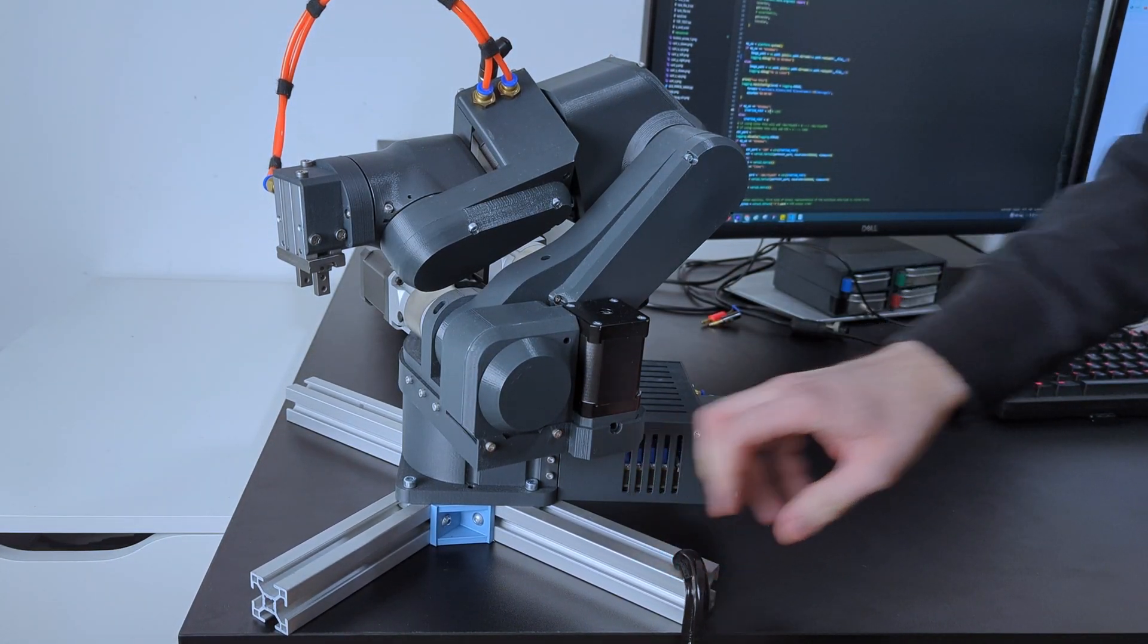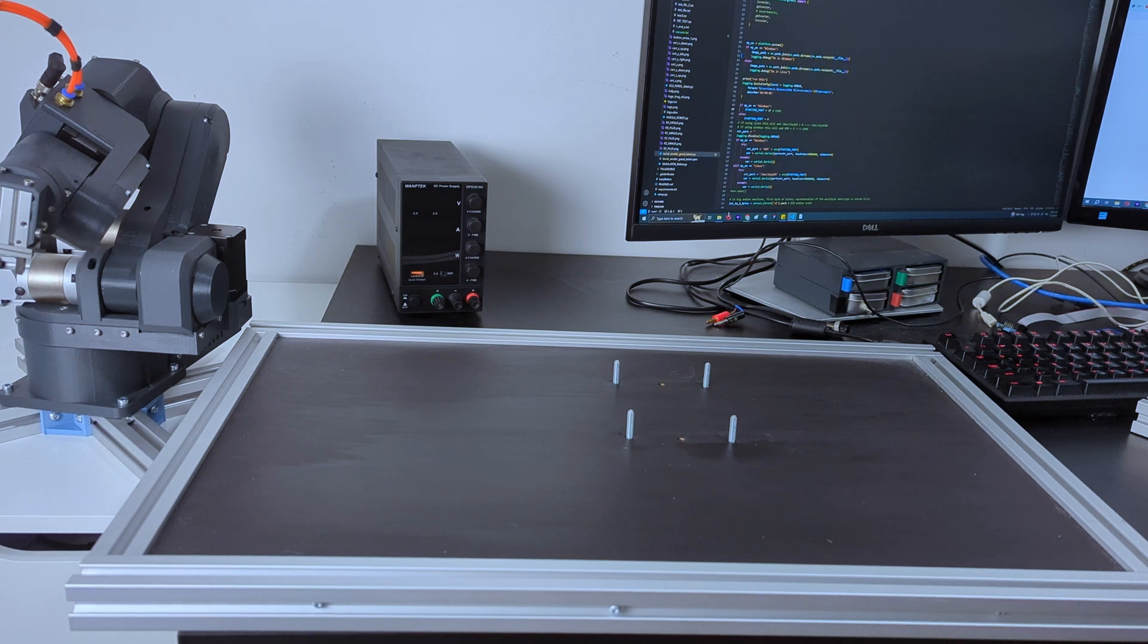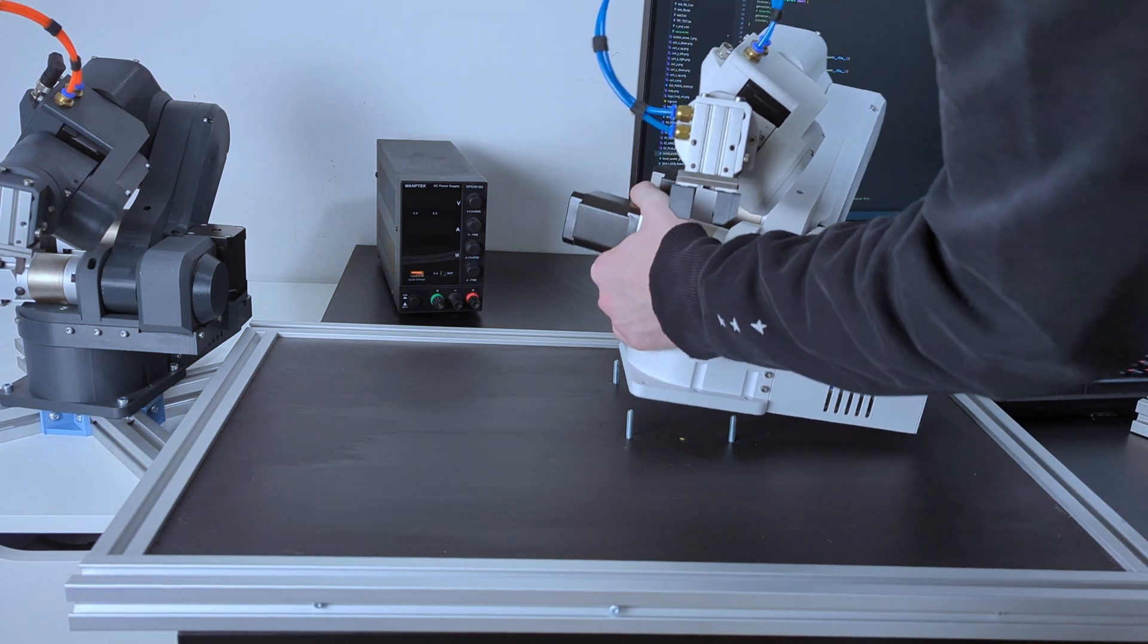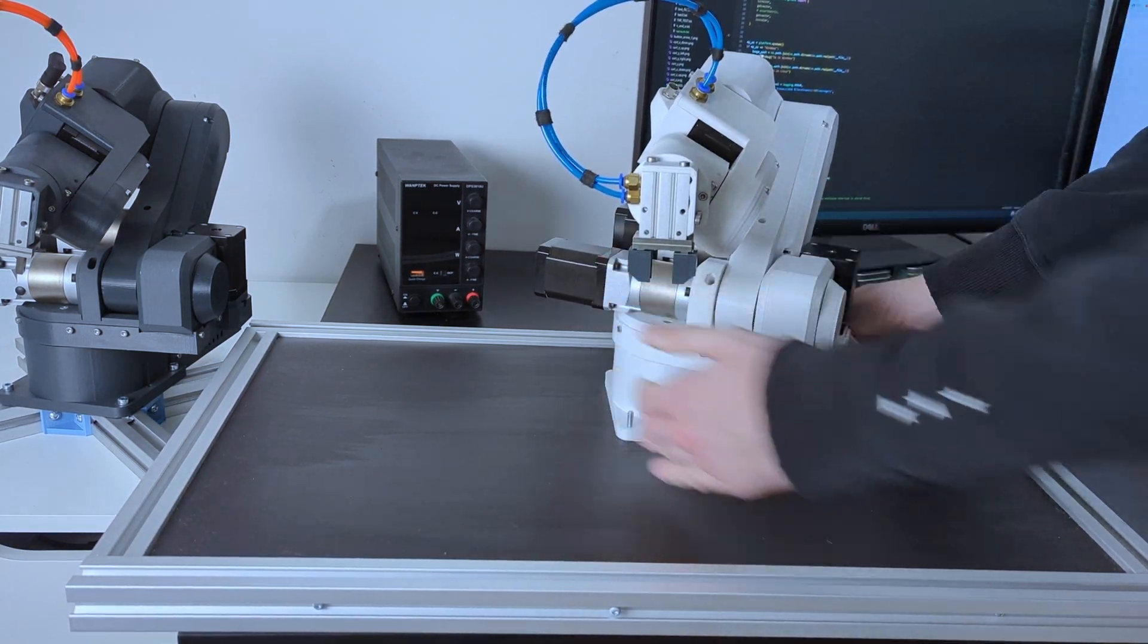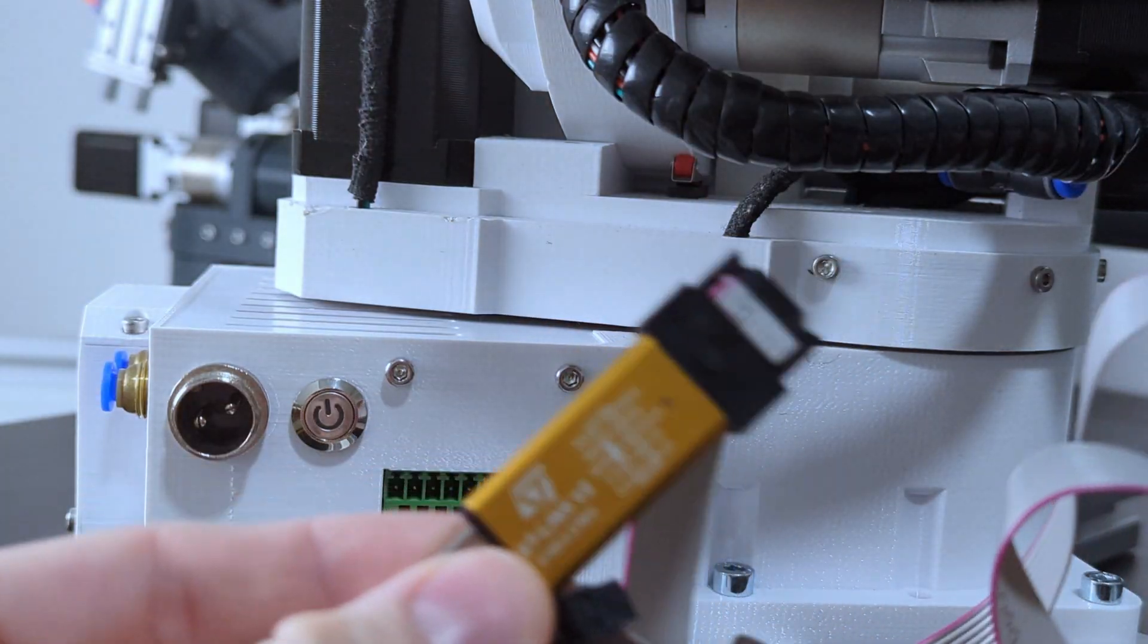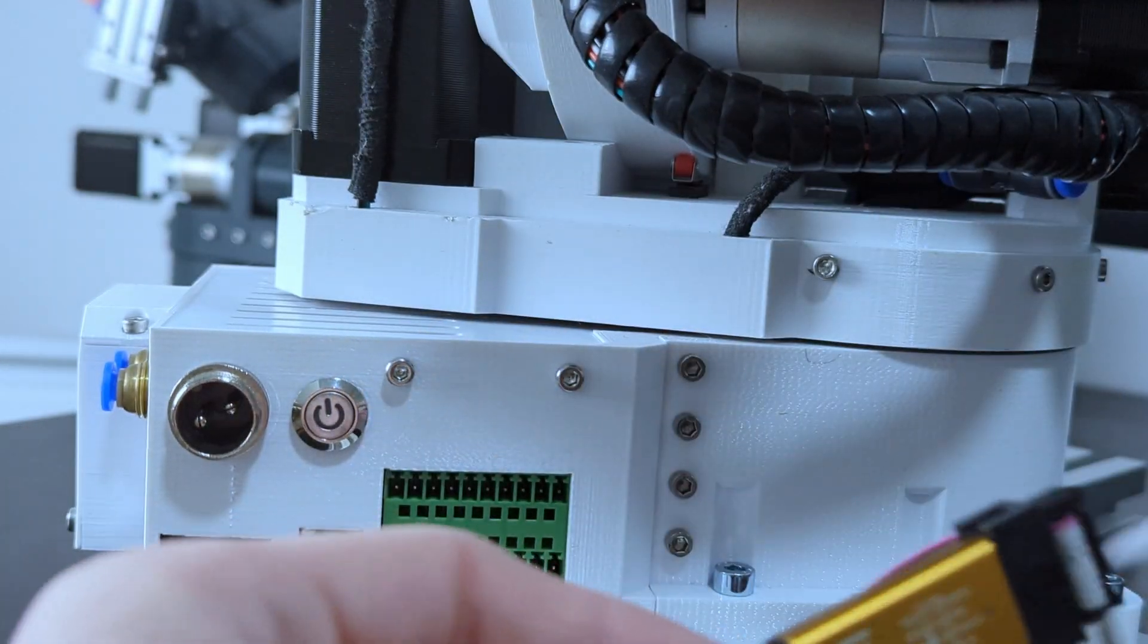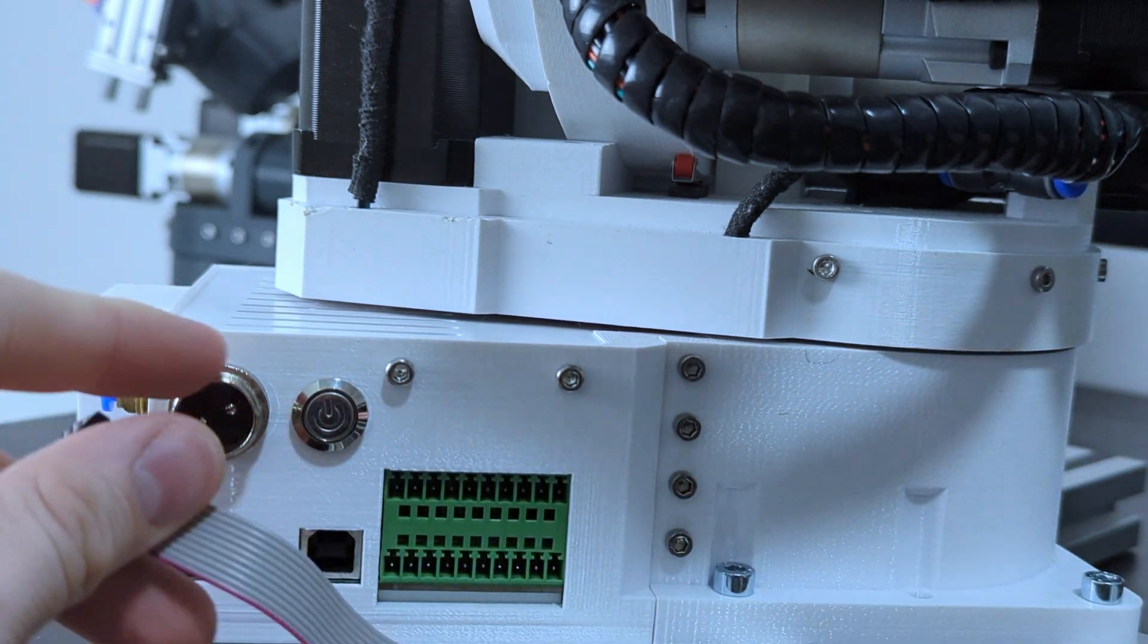To start, you will need an assembled robotic arm. First, you'll need to secure the robot to the workspace. You can use aluminum profiles like we did here, or another solution is to create a custom mounting table. Connect your robot to the PC with the ST-Link programming cable.